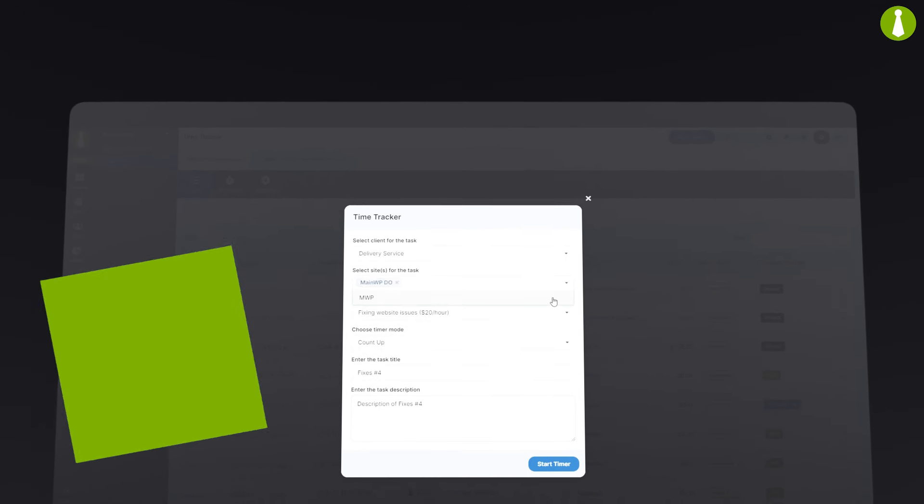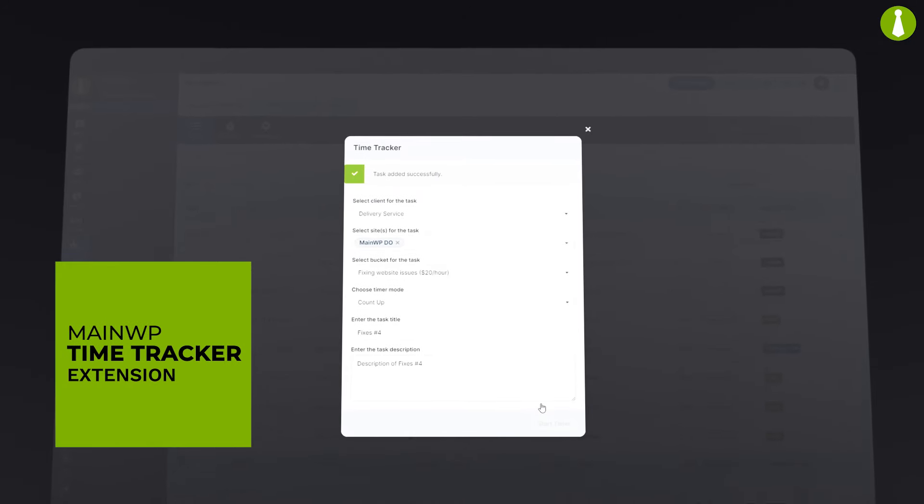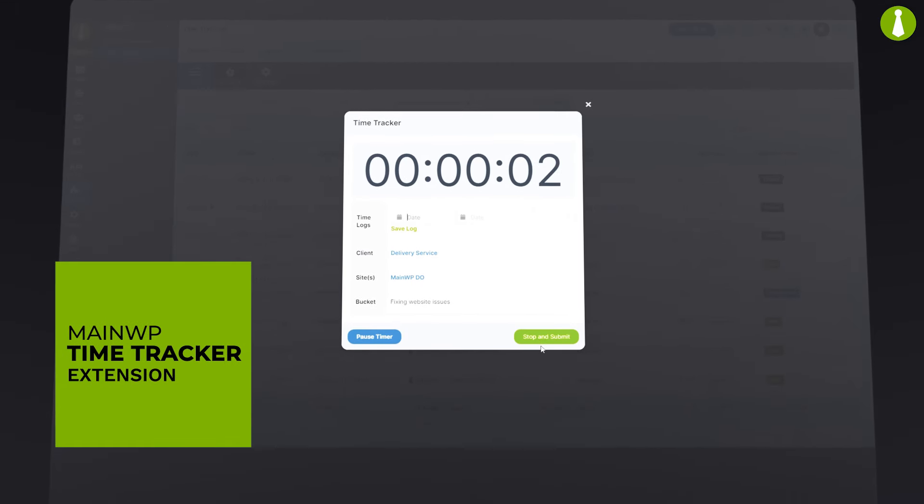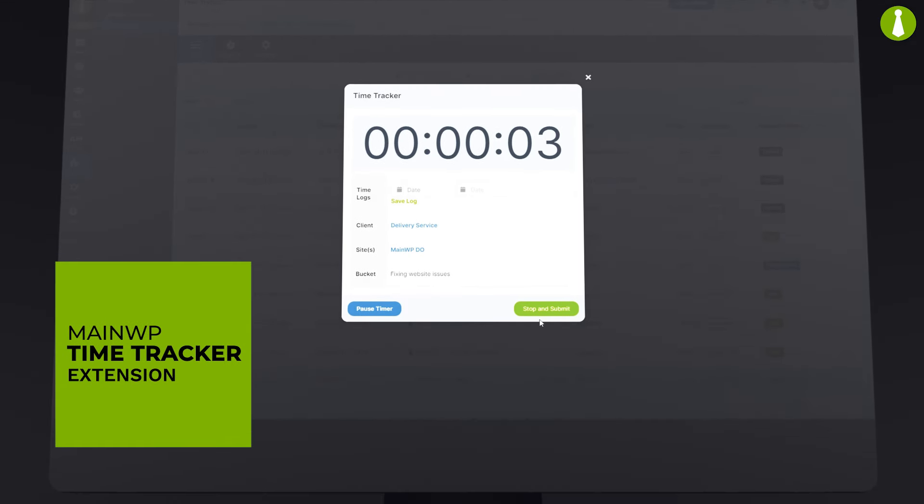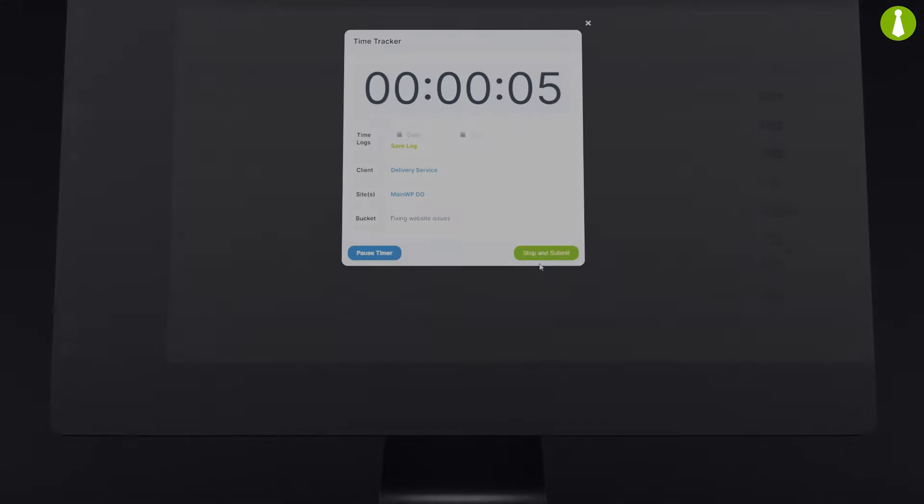Welcome to a new era of efficiency with MainWP's latest innovation, the Time Tracker Extension, arriving in MainWP version 5.